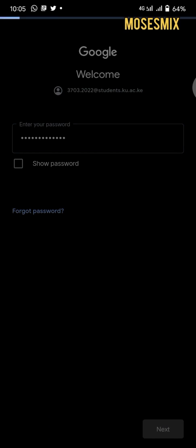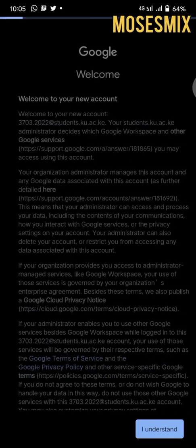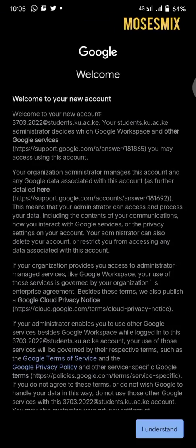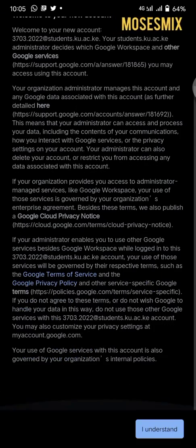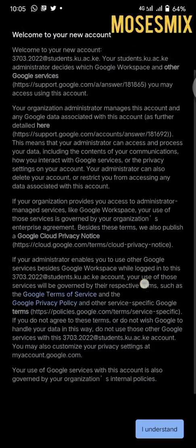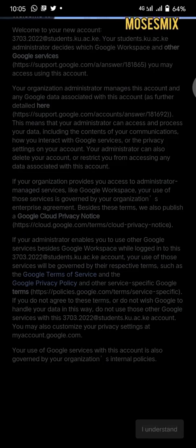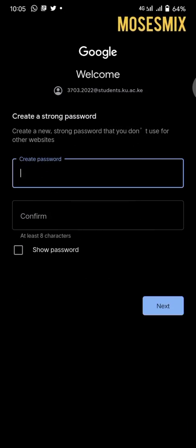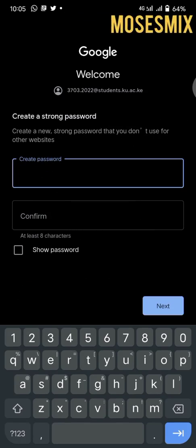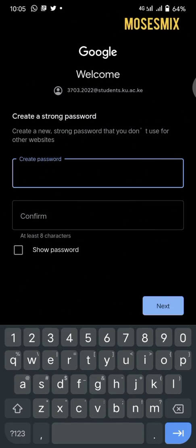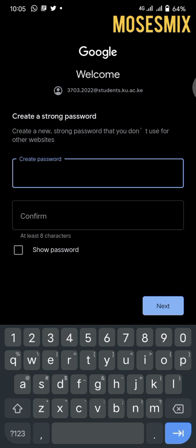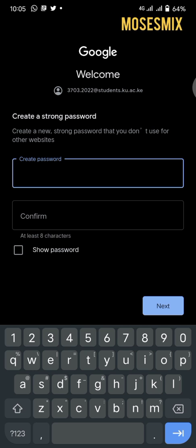You'll click next and it will bring you to the Google terms and conditions, and you'll just click I understand. Then it will advise you to create a strong password because it is a new account.